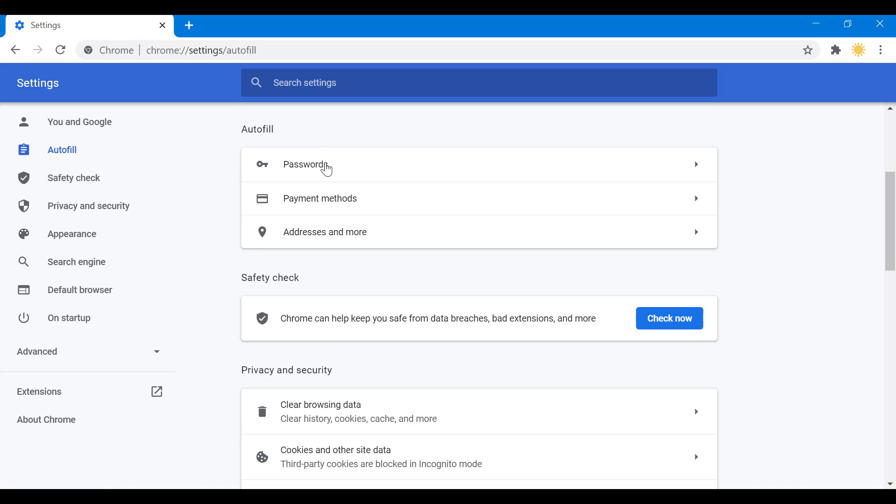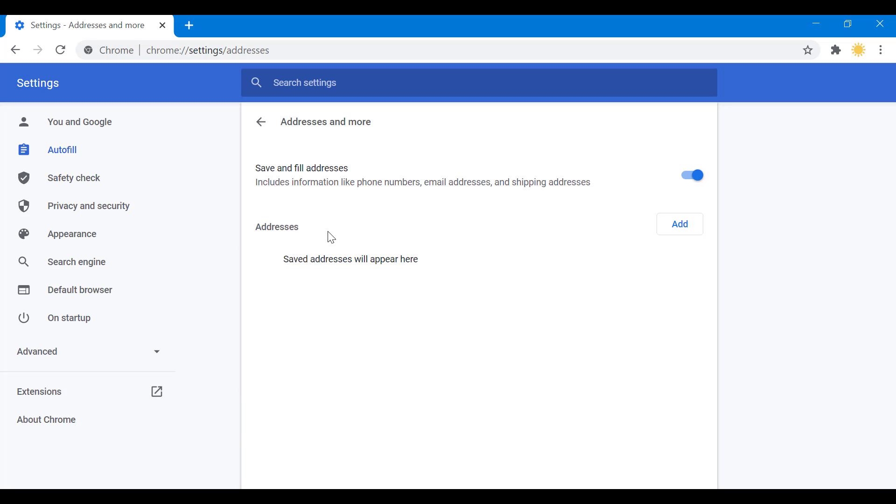We have passwords, we have payment method, we have address and more. Now you have two options here. One is you just disable it completely, right? So Chrome will not autofill your address bars. You can turn it off.